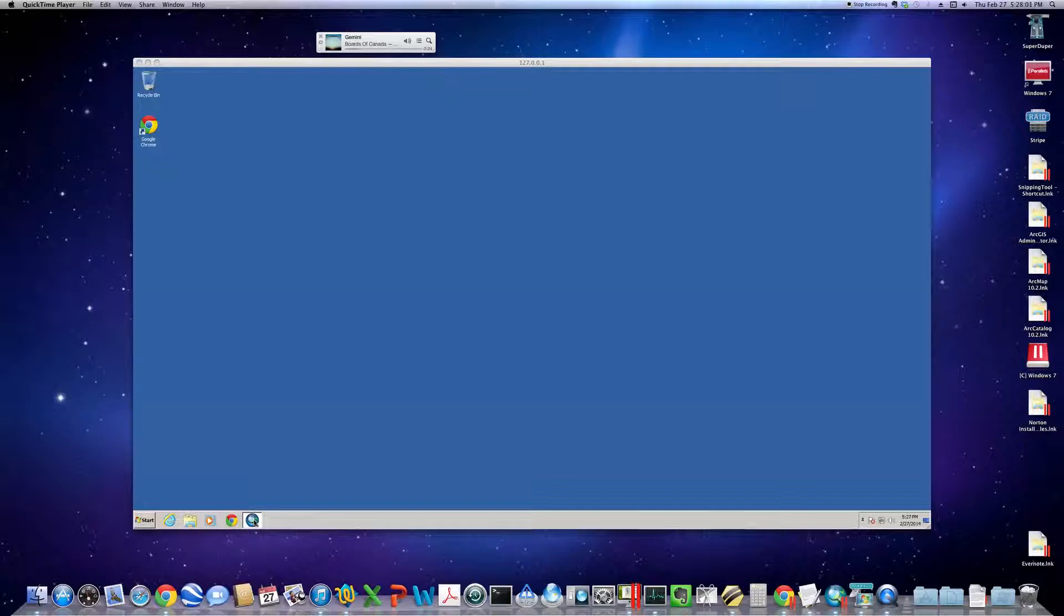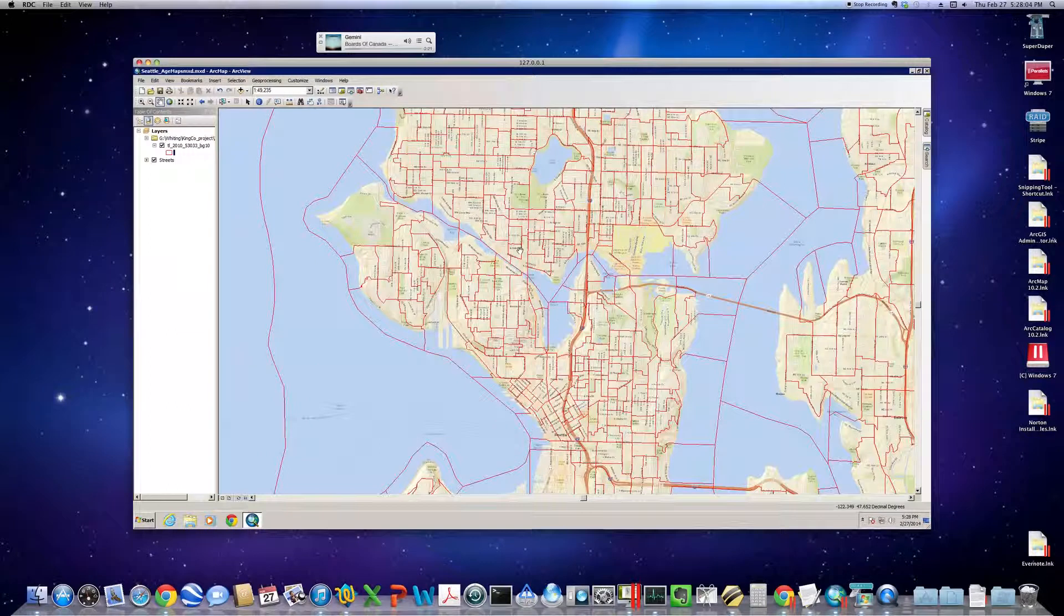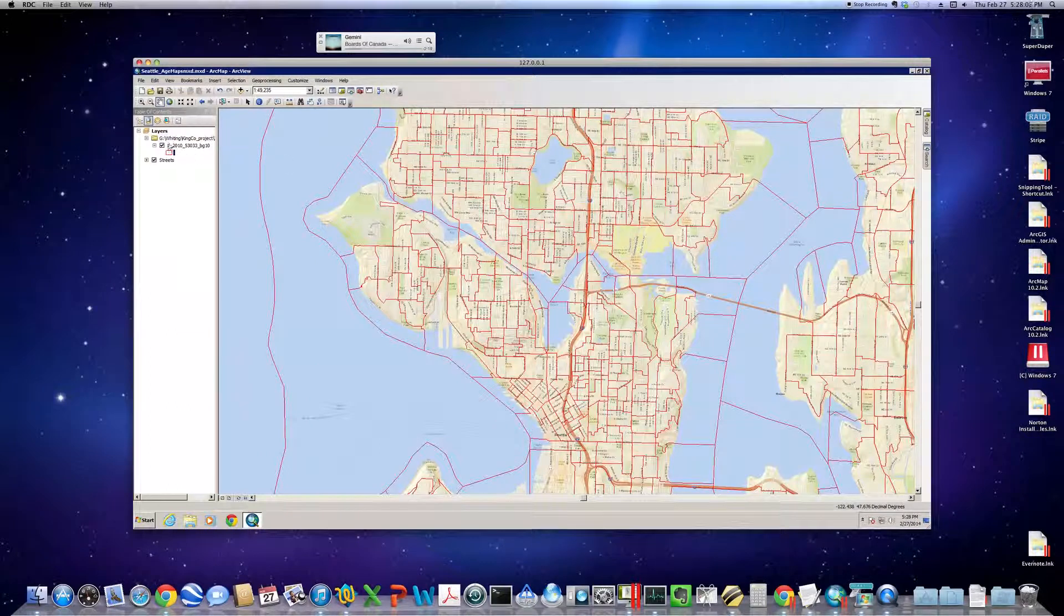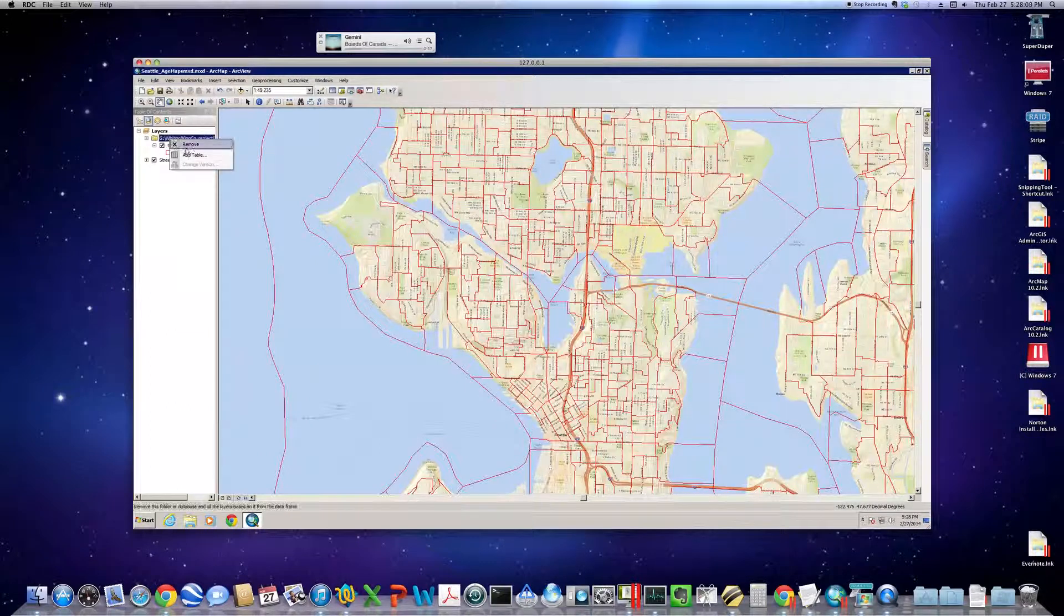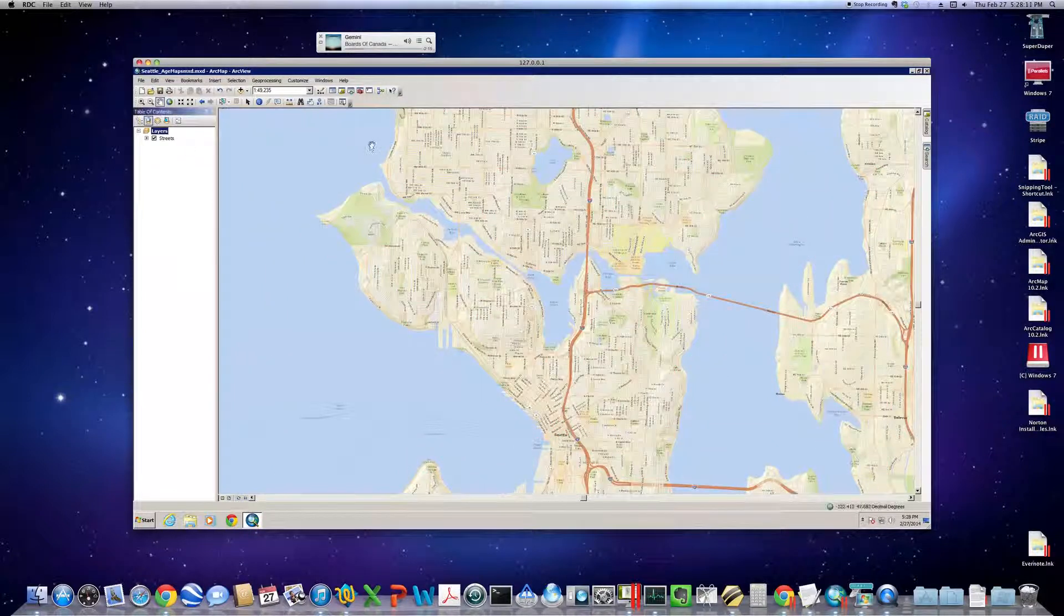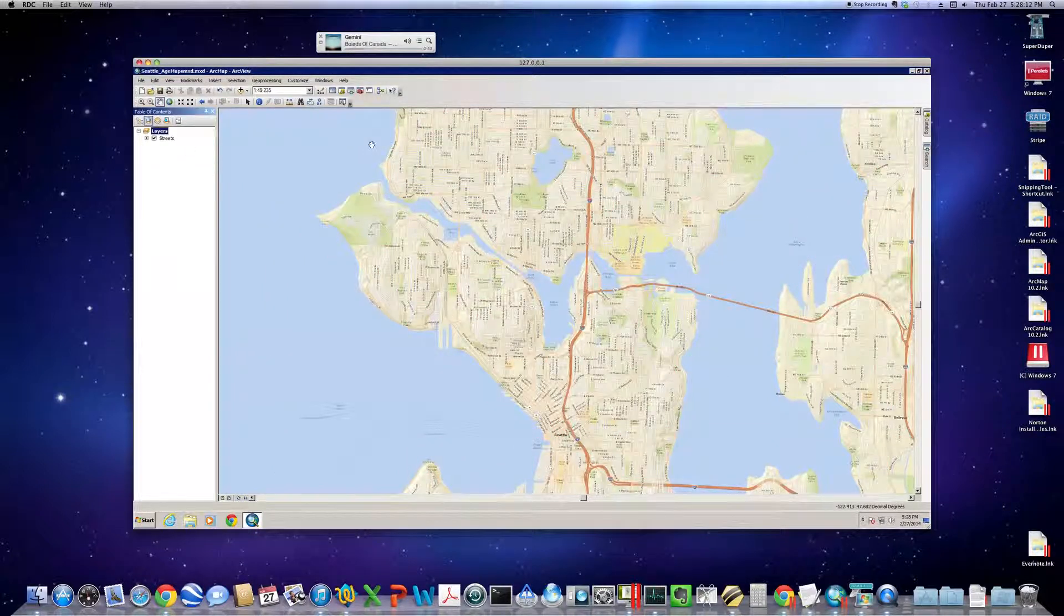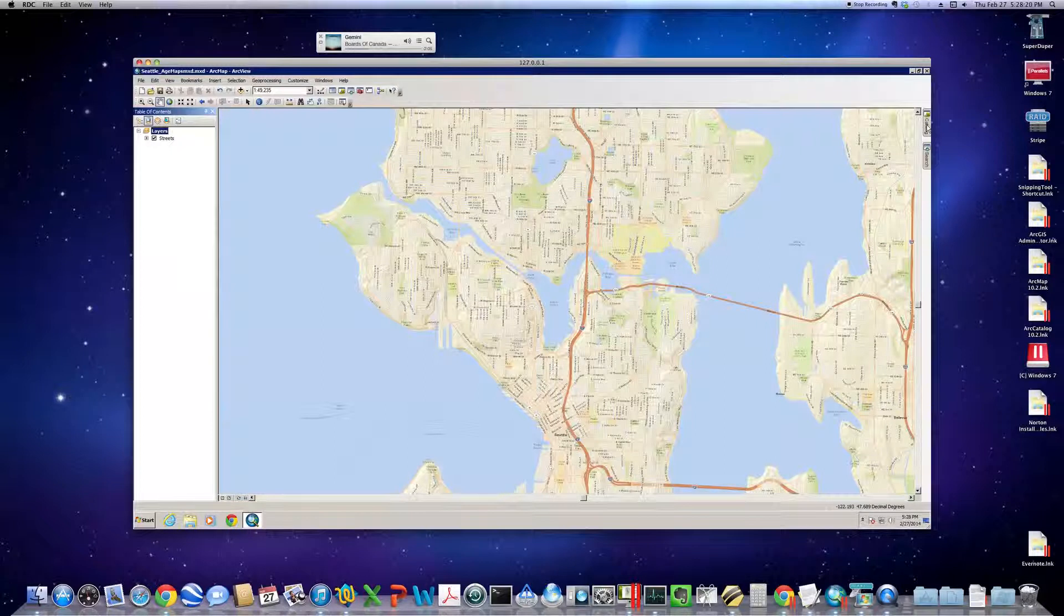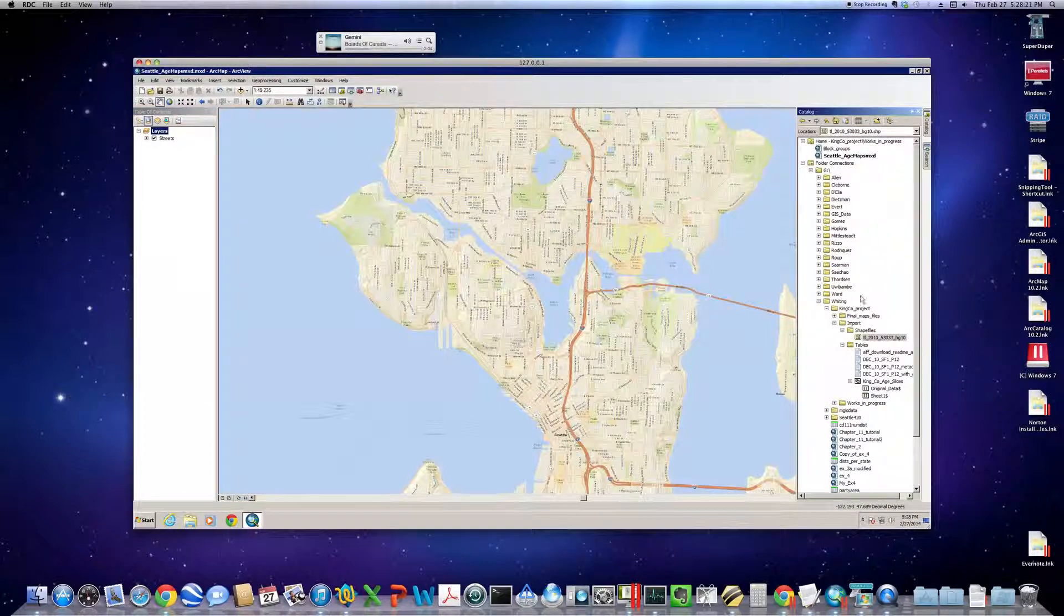I've already fired up ArcMap. I'm going to take this out so we know we're starting from scratch. I have brought in a base map showing Seattle streets and pop open the catalog window.